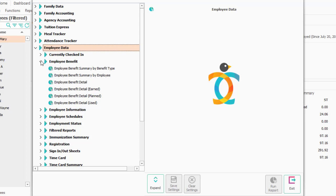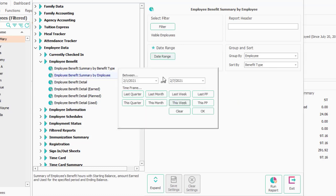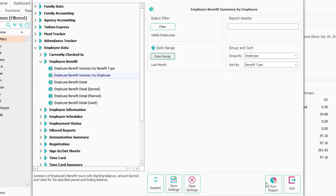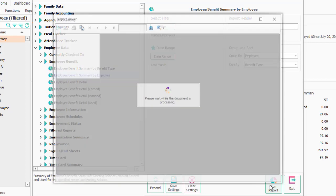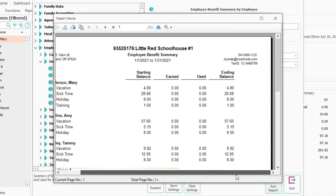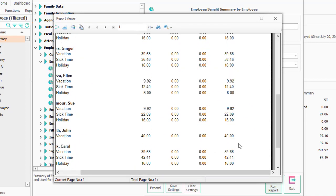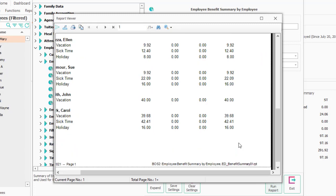Employee Benefit. For those of you who do administer benefits, the Employee Benefit Summary by Employee is a nice report. Let's just go ahead and run that for last month. You can see what everybody started with, what they earned during the period of time, what they used, and what their ending balance was.